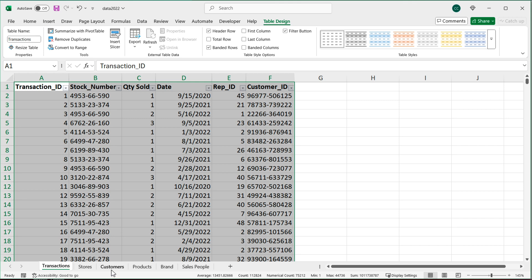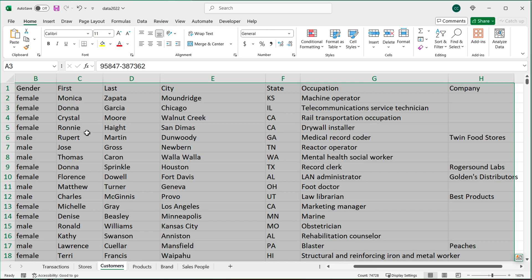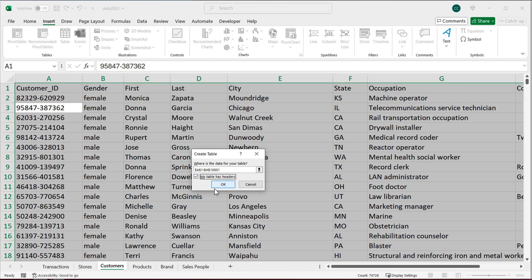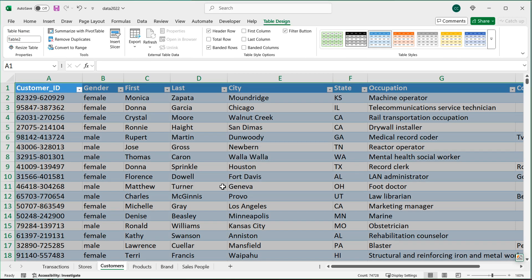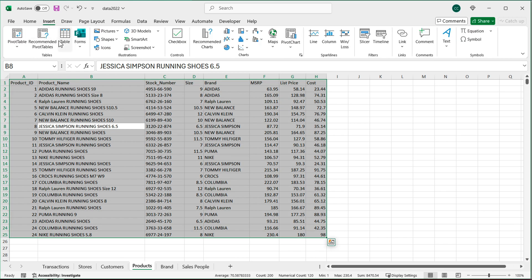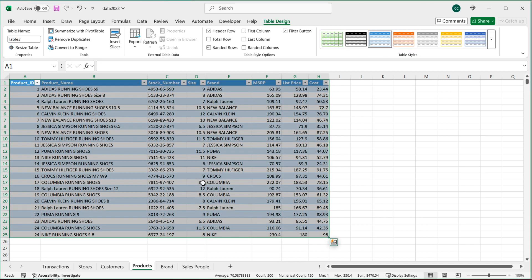Now go to the customers tab and convert it to a table too. Ctrl+A, Insert > Table, has headers, hit OK. I'll go up here and call this one 'customers', hit Enter. Then I'll go to products, select that data, Ctrl+A, Insert > Table, my table has headers, hit OK. And up here I'm going to call this one 'product', hit Enter. So now I have three tables.